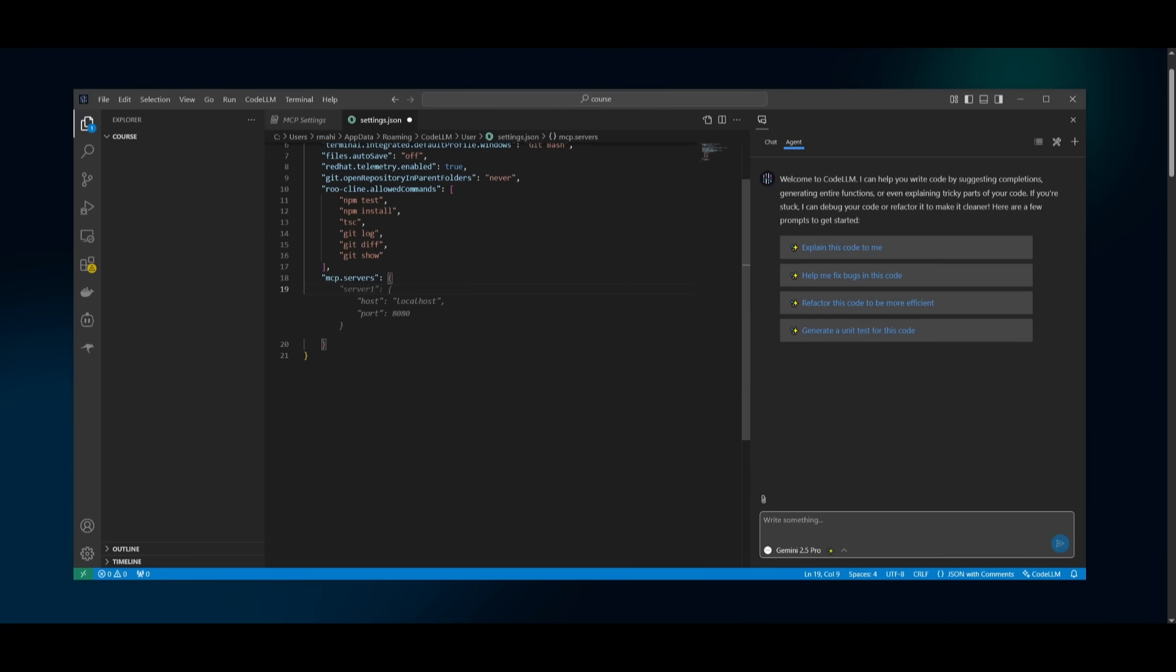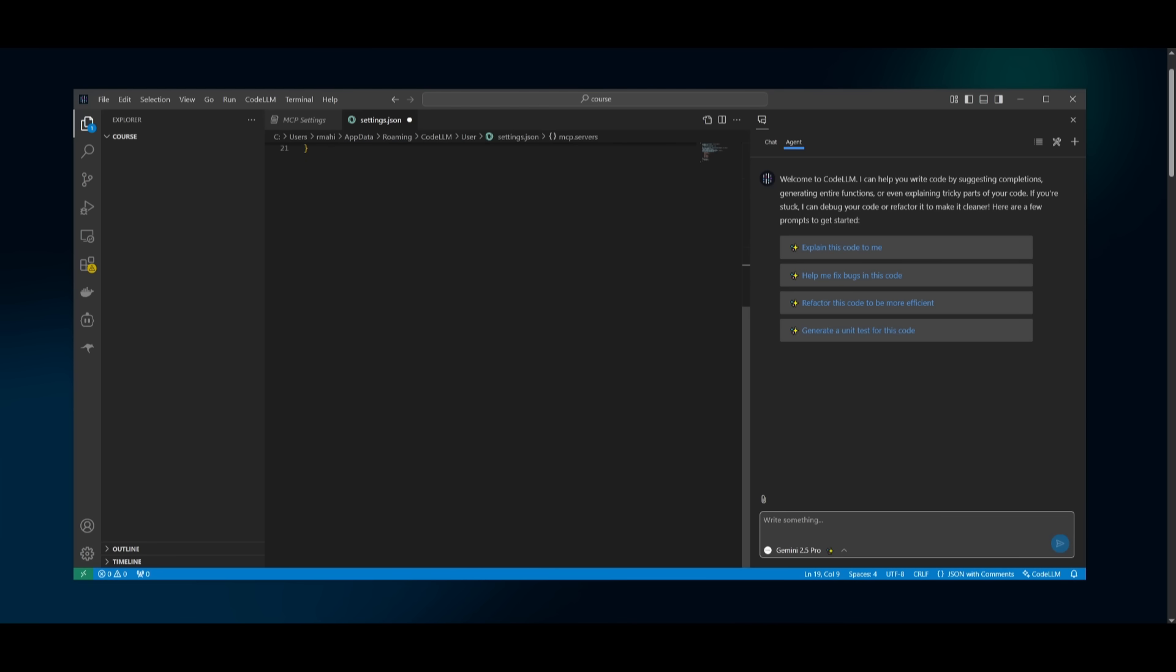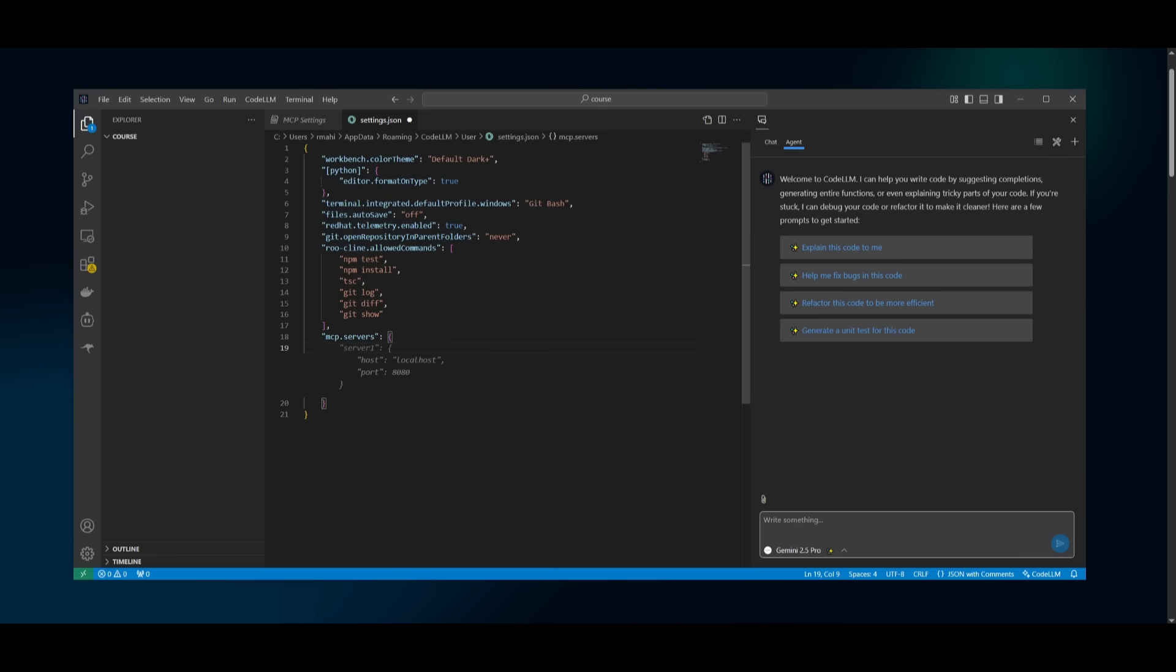This is where you can go ahead and specify the different sizes of servers that you want to add. And you can add a list of it in this JSON file over here. And it makes this whole process easy. And it lets the agent actually use the MCP server whenever it is required.